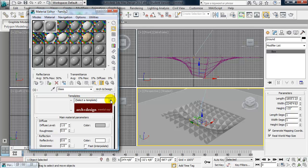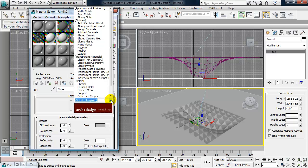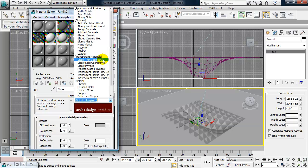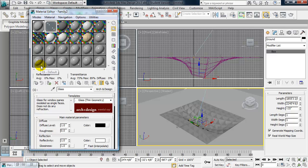And under Select a Template, I choose Glass Thin Geometry, which will render much faster. Okay, so the glass is set up.